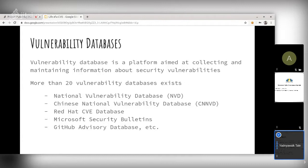Key vulnerability databases include the National Vulnerability Database (NVD) from the U.S., and the Chinese National Vulnerability Database, which is similar to NVD but updates more slowly. There are also the Red Hat CVE database, the Microsoft Security Bulletin database, and GitHub's security advisory database — if you can't request a CVE through a root CNA, you can request one through GitHub and they can publish advisories.